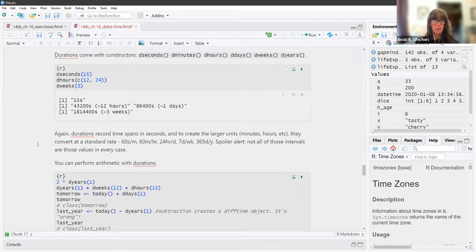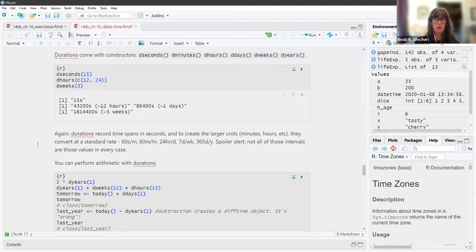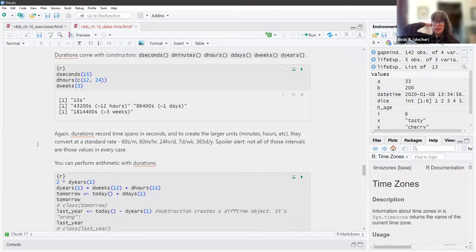Durations record time spans in seconds. To create larger units like minutes and hours, they convert at a standard rate — 60 seconds per minute, 60 minutes per hour, et cetera. However, not all those intervals are those values in every case — sometimes we have daylight savings, and because the earth is slowing down, sometimes we have leap seconds and leap years.